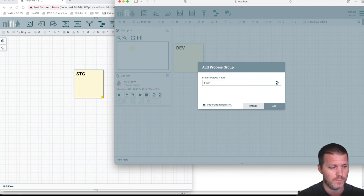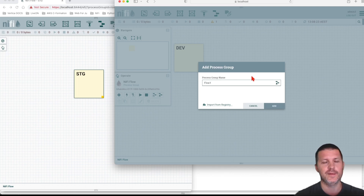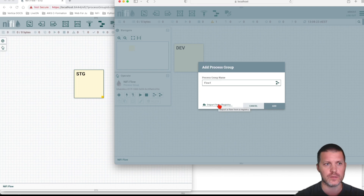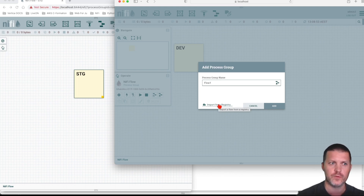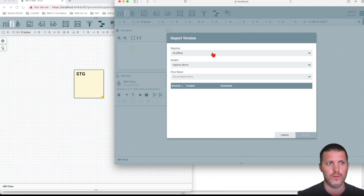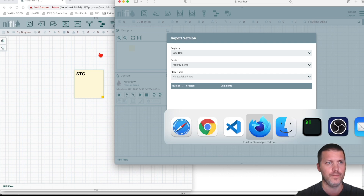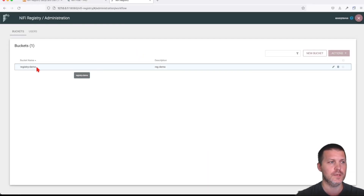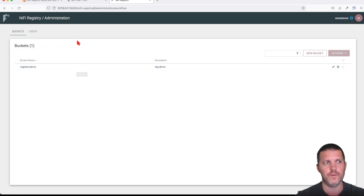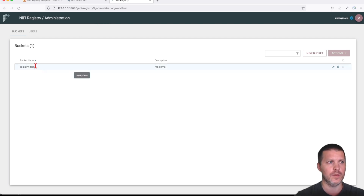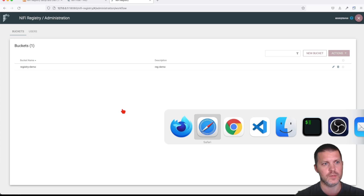Let's call it 'flow one'. Once we have a process group, we already get extra options — for example, we can import something from the registry. If we click that, we can choose the registry and it will list the available buckets. Going back to our registry, you can see the bucket name is displayed. However, we don't have any saved flows yet since this is a new one.